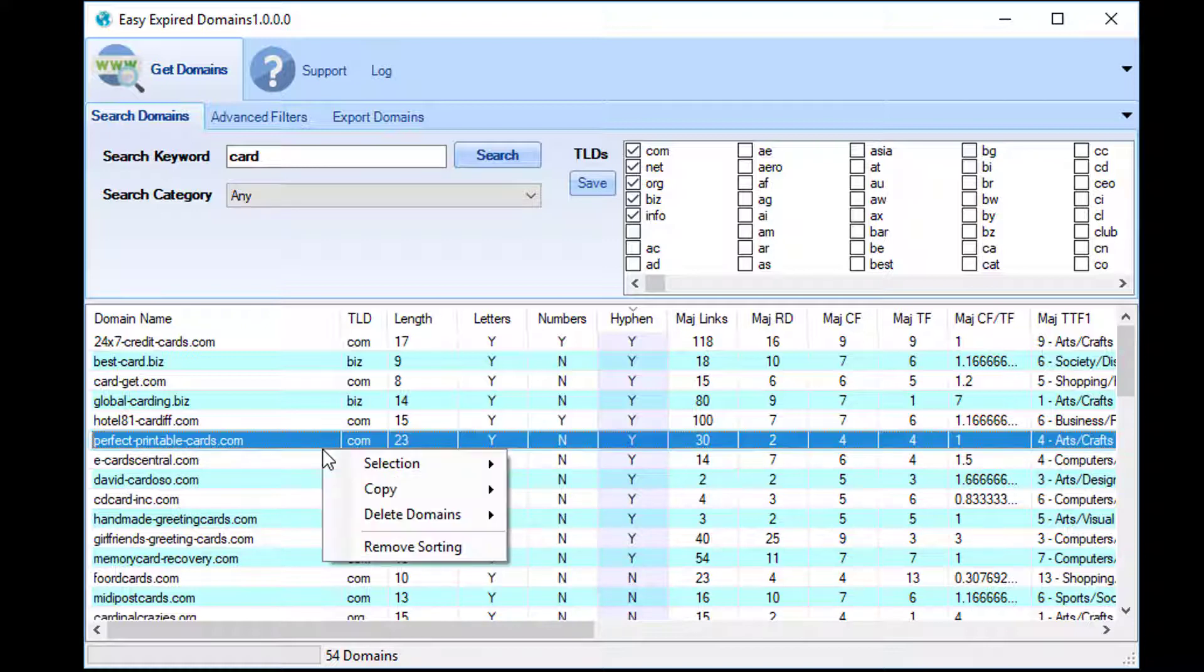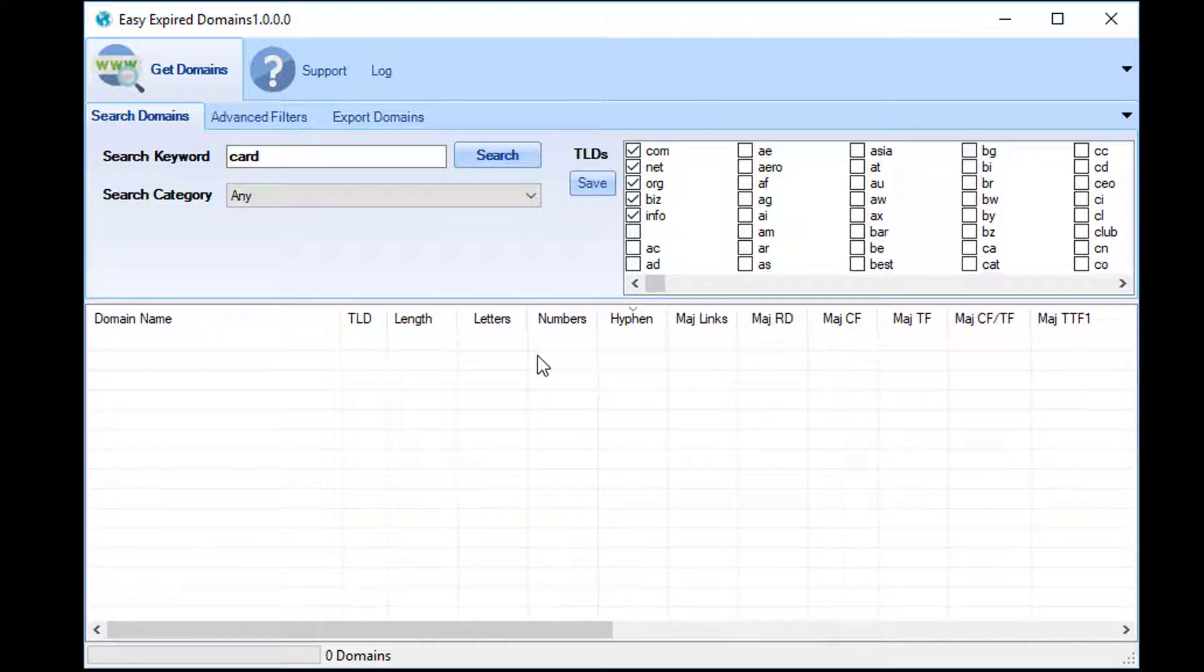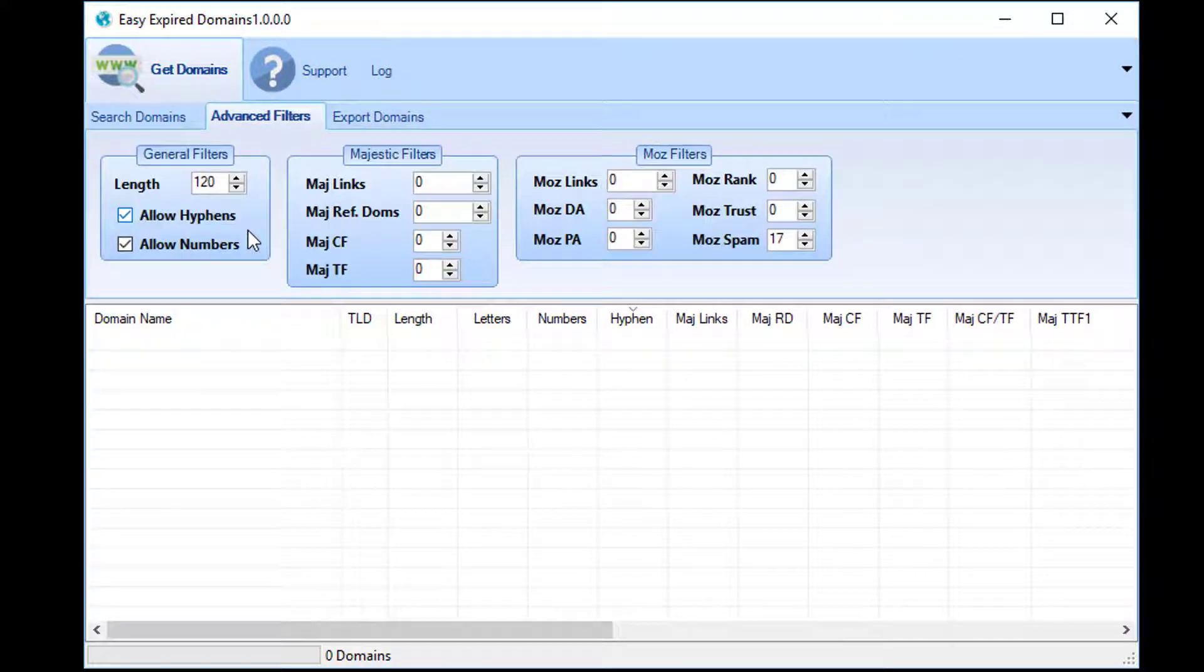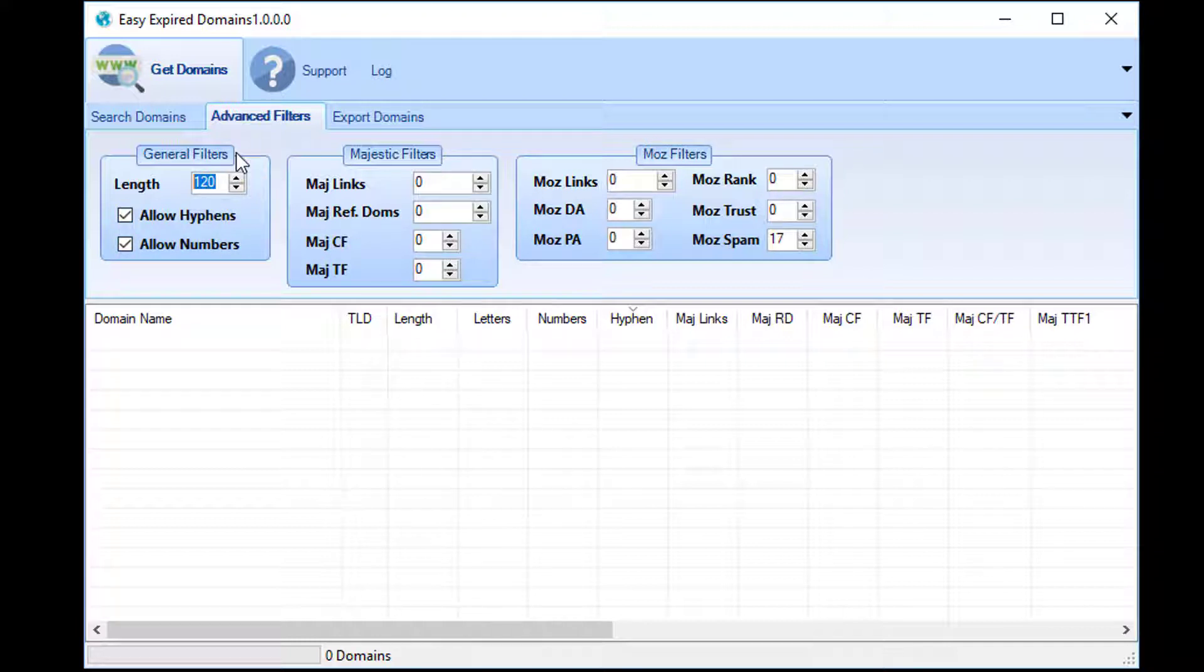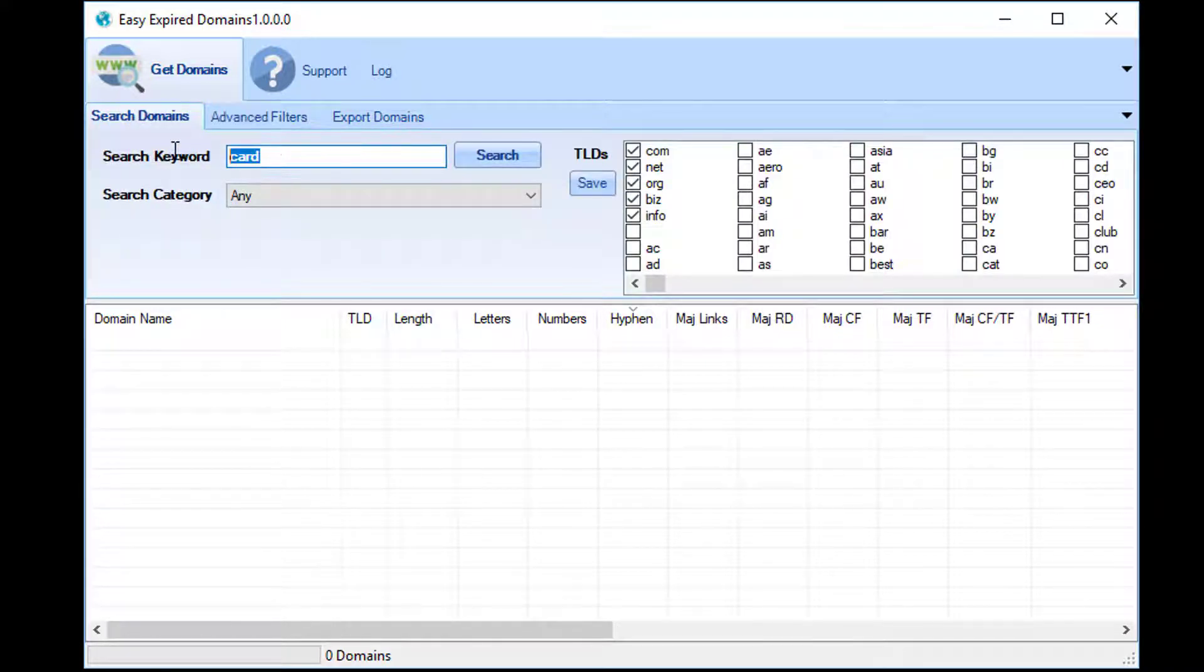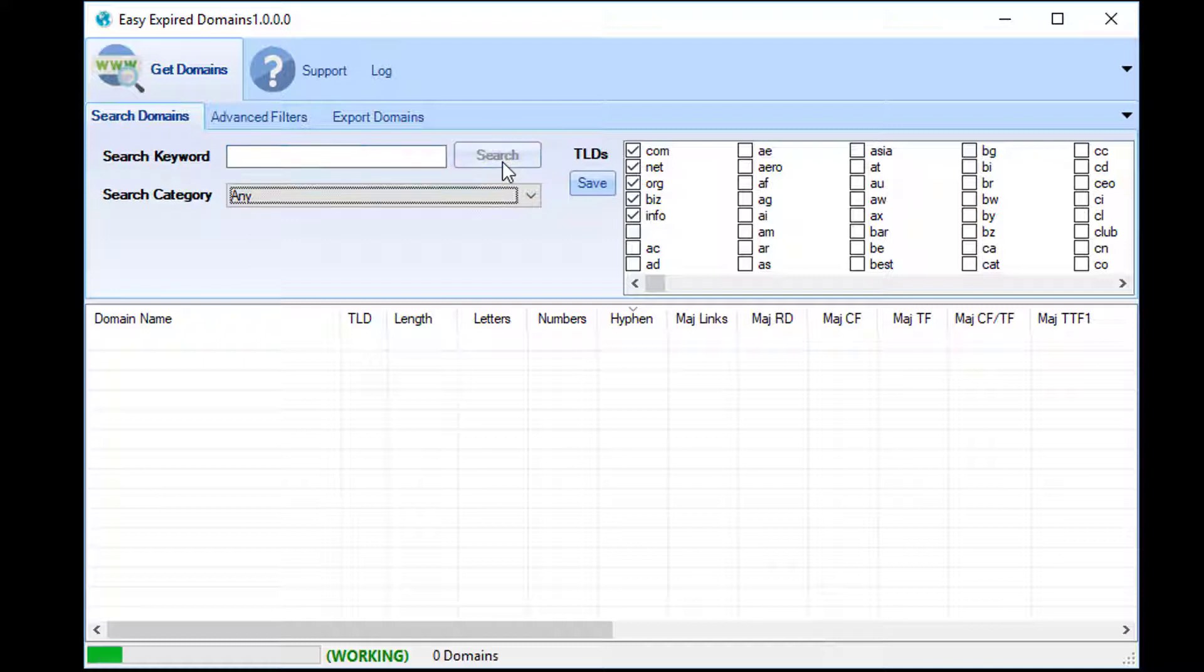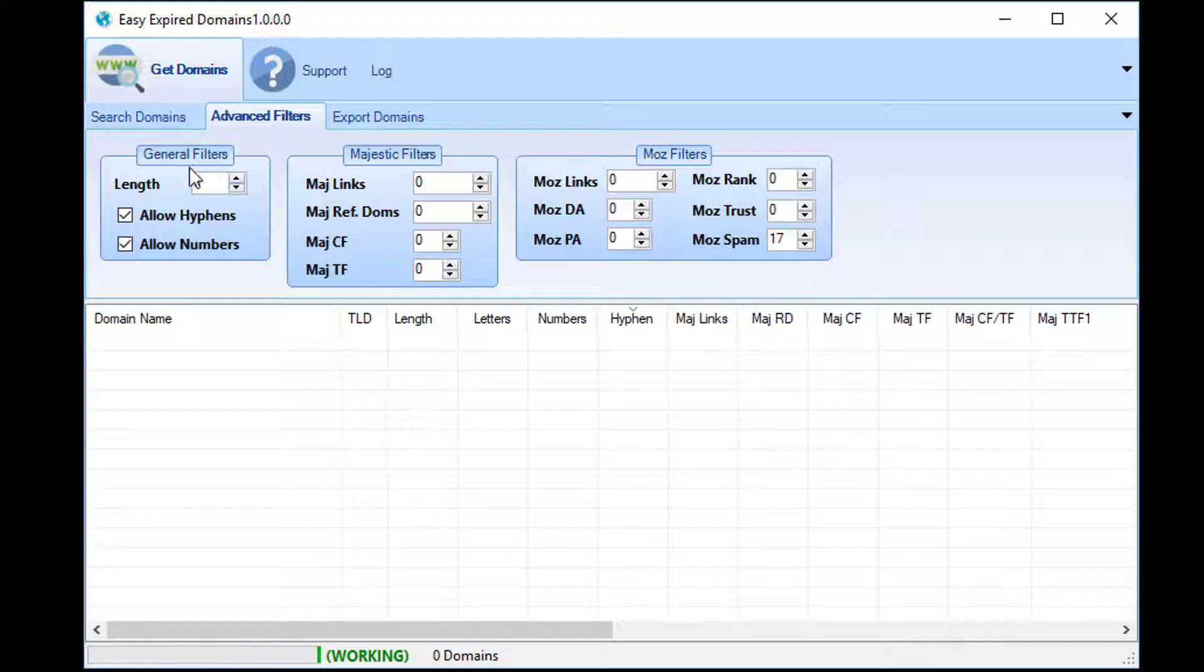I'm going to delete all again, start again with a new search, and I'm going to go to the advanced filters. You can see that we can filter by length, whether the domain has hyphens in it, whether the domain has numbers in it—the general filters that are based on the domain name itself. So if you only want to find domains with the length of say five, you can actually do a search without a keyword and what will happen is that it will only return short domains.